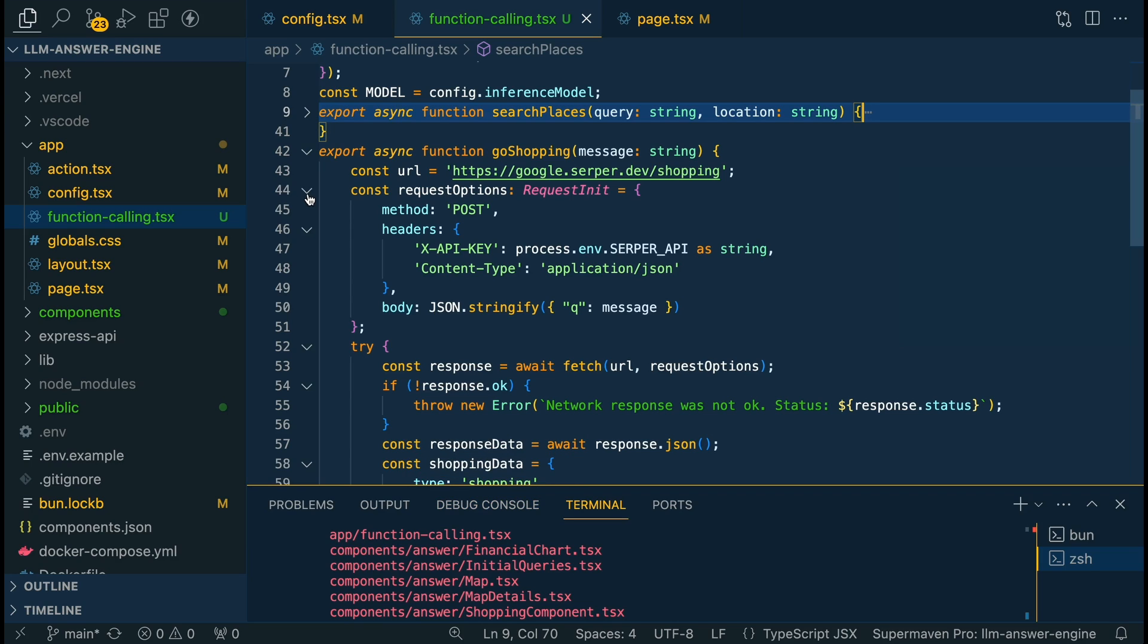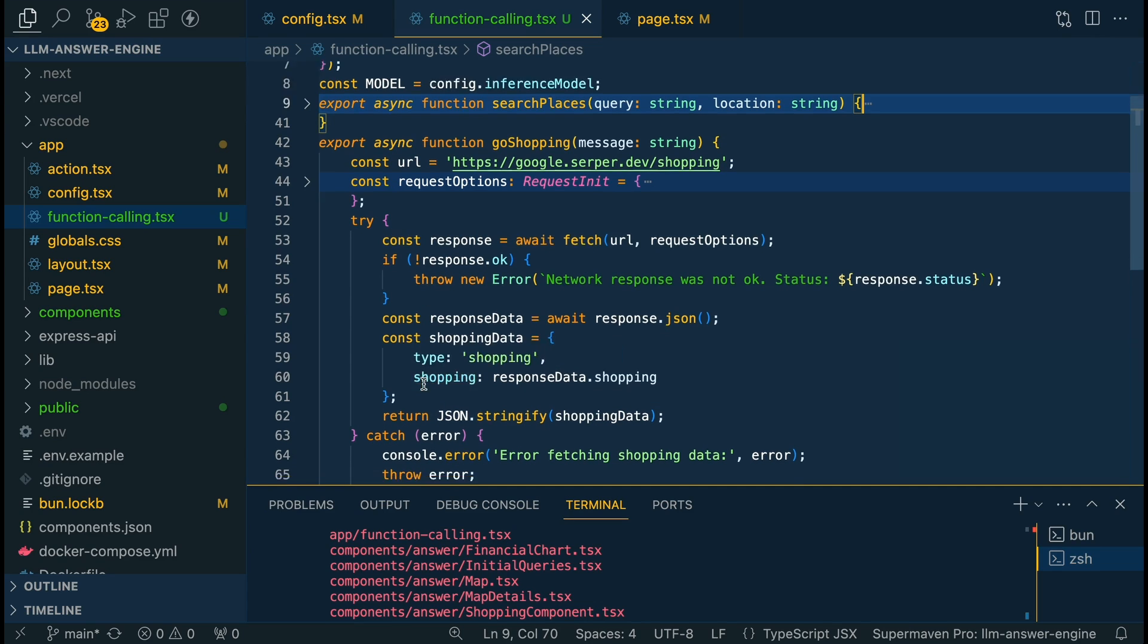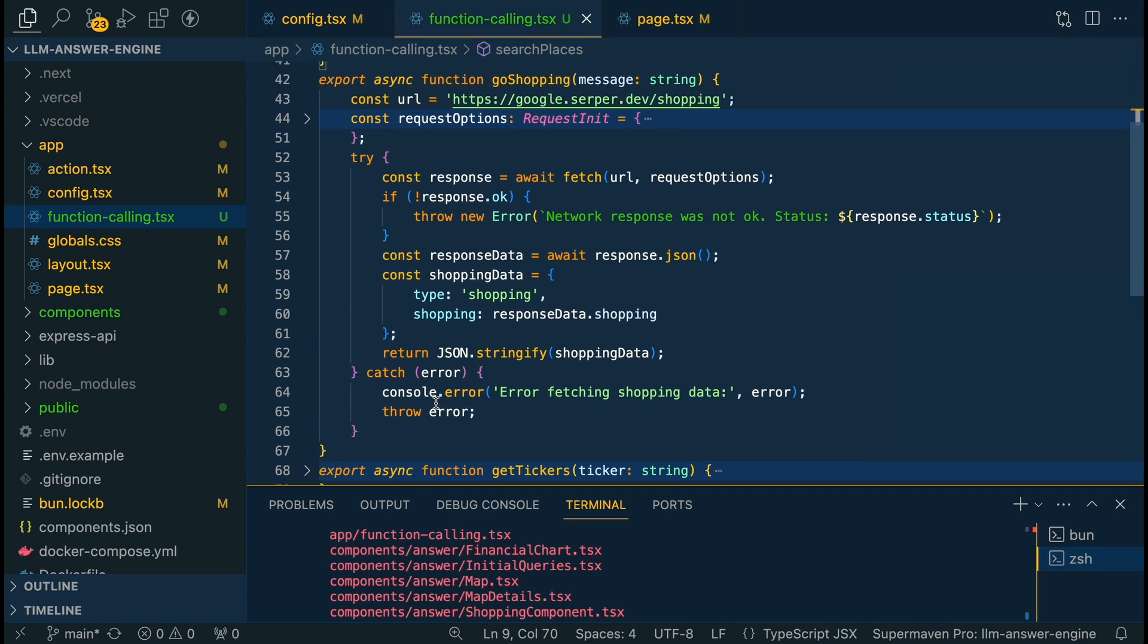Almost identical logic we're going to be setting up the request the exact same way and then in this one we're going to be adding that key of shopping and then we're just going to be returning all of those results. Similarly we're also going to log out if there are any errors when interacting with the API.